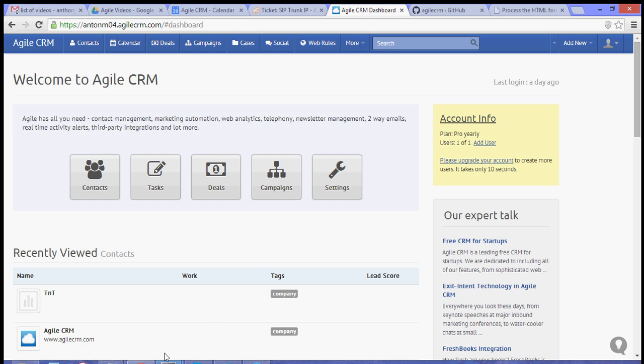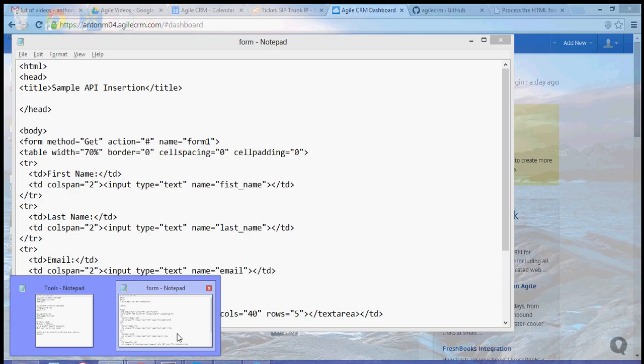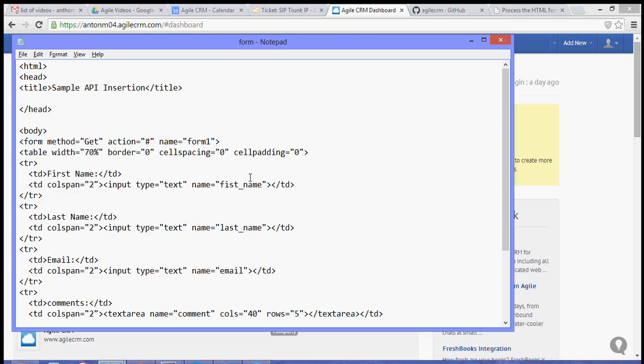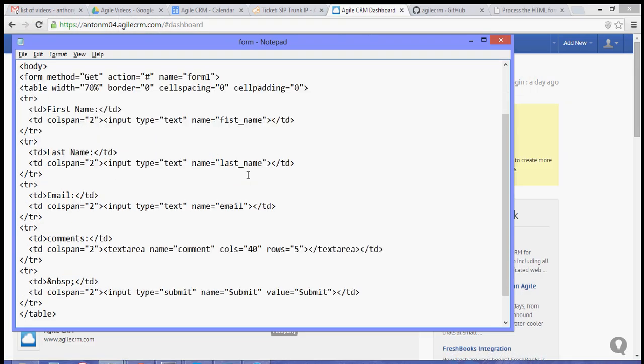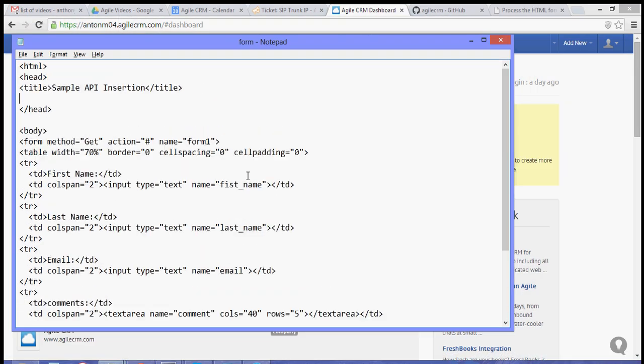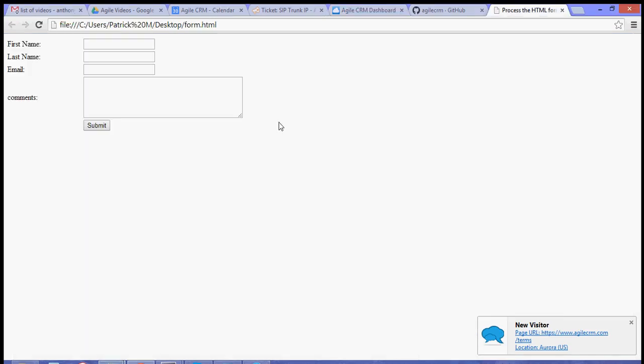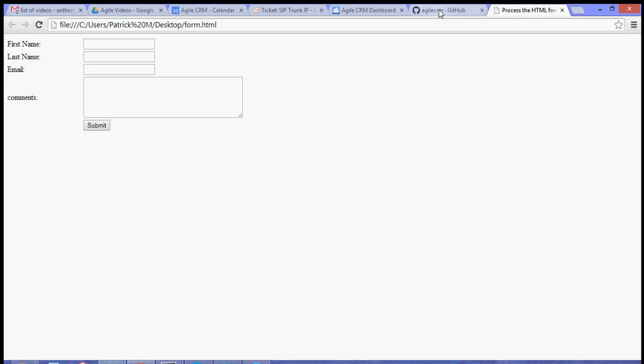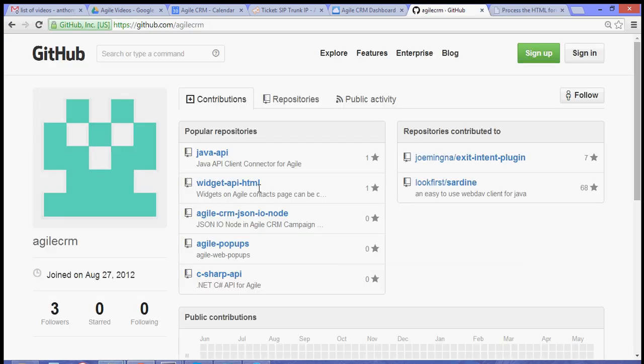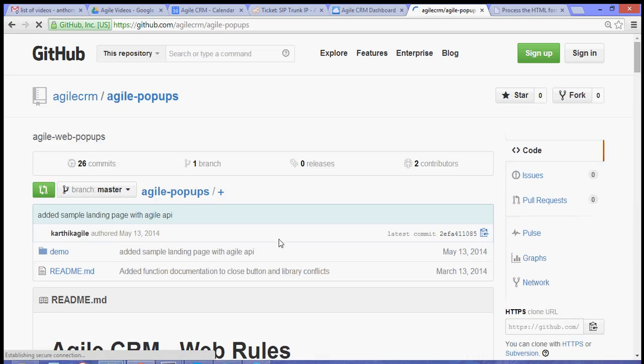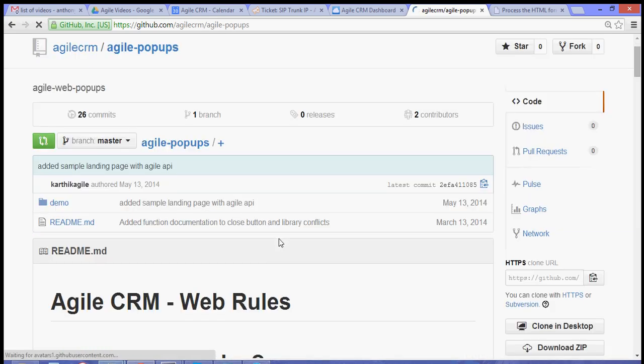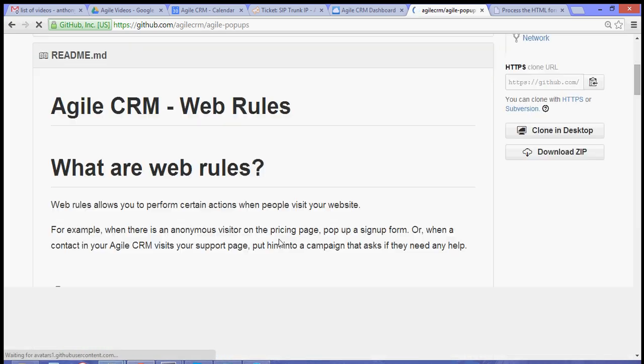For the sake of this video tutorial, I have created a very simple HTML code that will look like this. Now, I'm going to show you how to append an Agile API for popups.